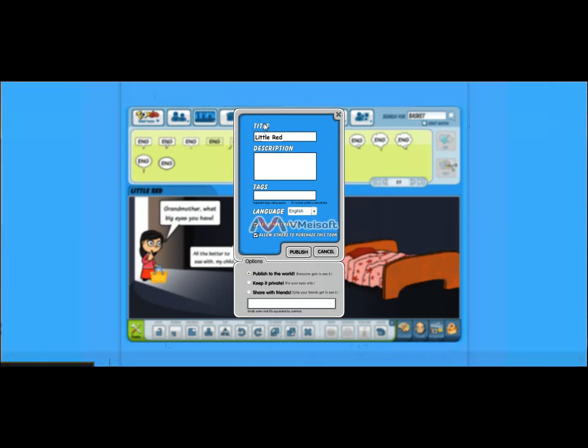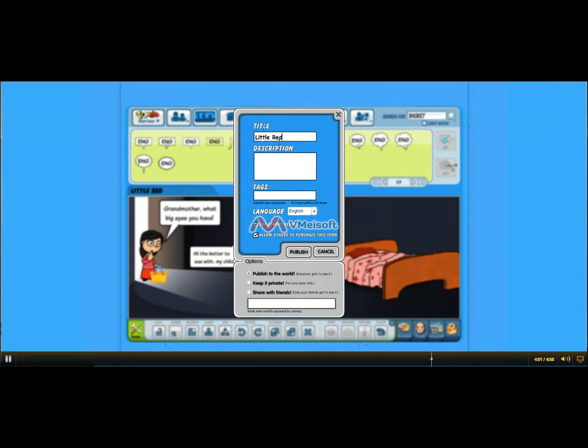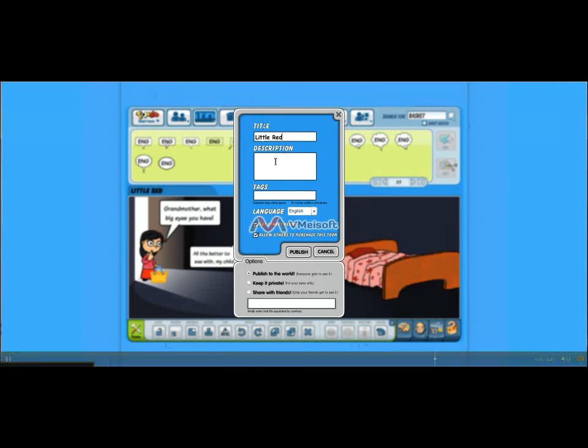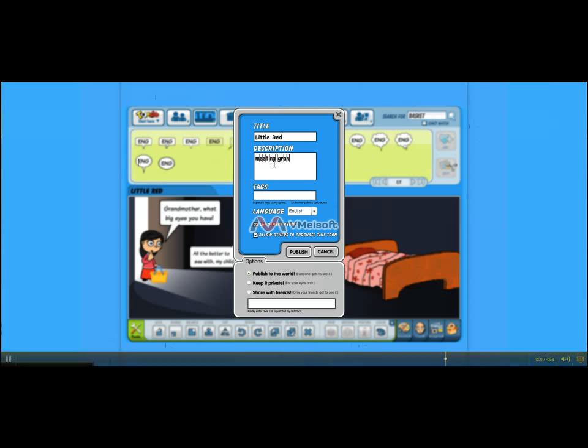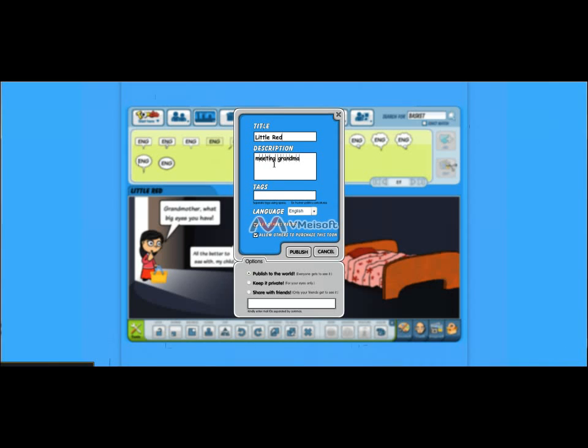Since we already put a title in there, it's called Little Red. You can put a description. Meeting Grandma. And let's see. Down here it says let others redo. That means they could work on your work if you'd like them to. Or allow others to purchase this from Tune. I don't think we need to.